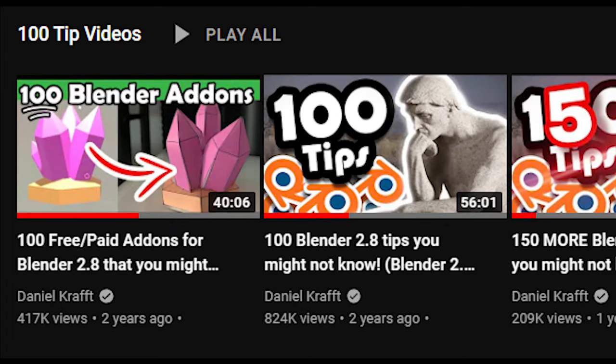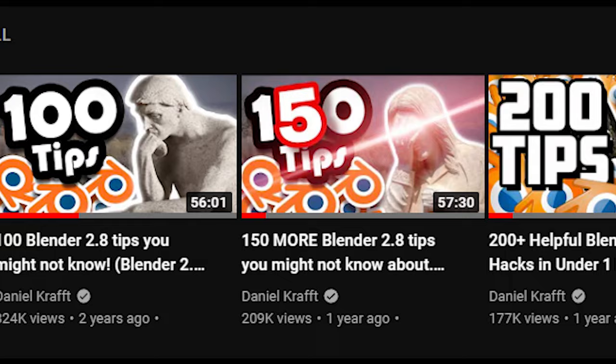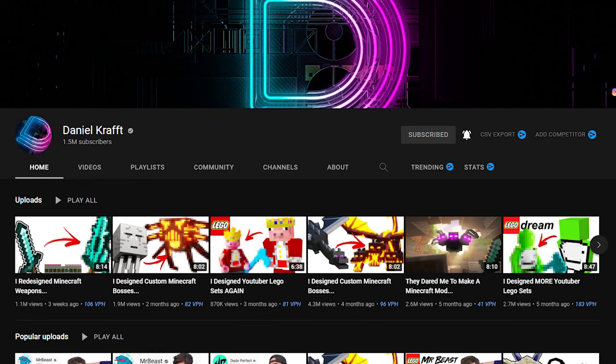But his videos where he crams 100 Blender tips, 150 Blender tips, and even 200 Blender tips into one video are some of my favorites. I've learned a lot from him. Great job, Daniel.